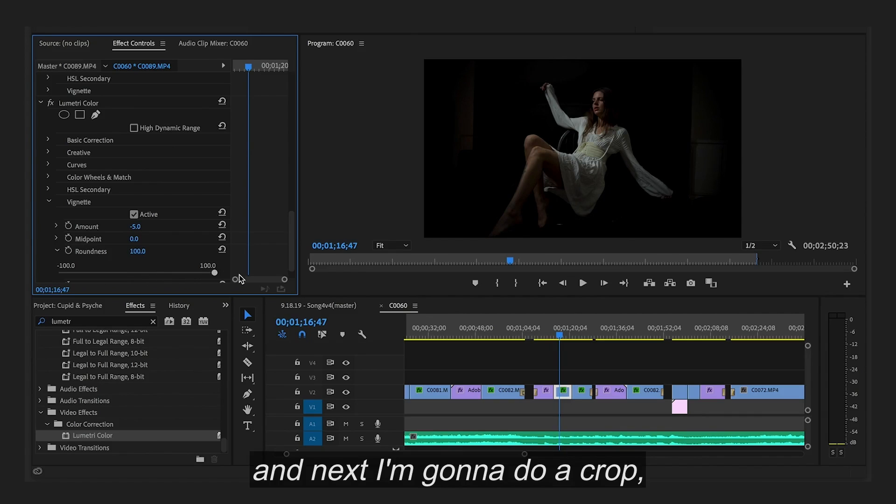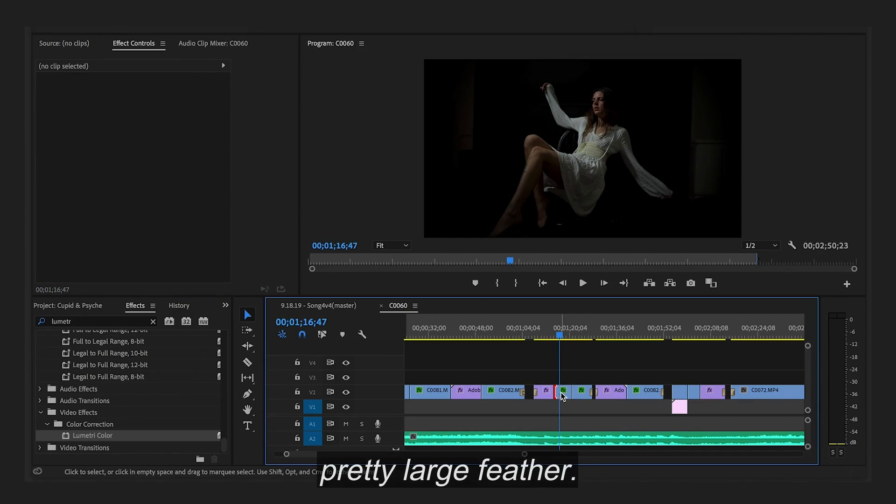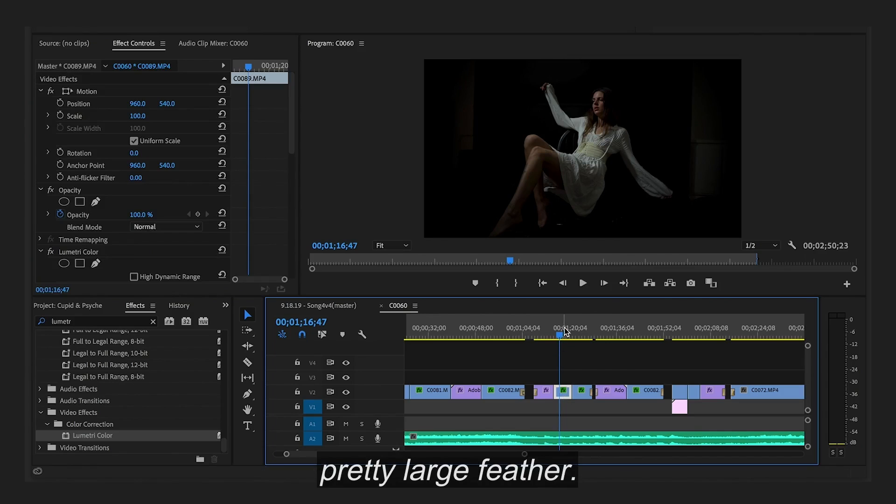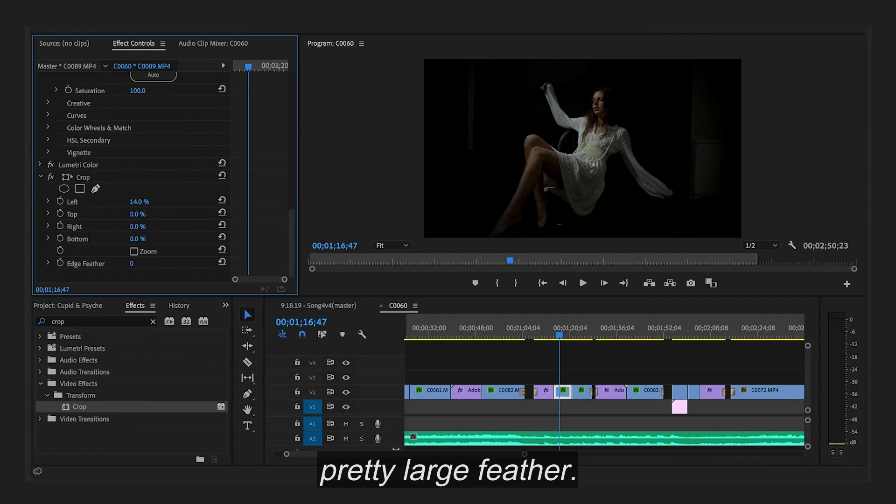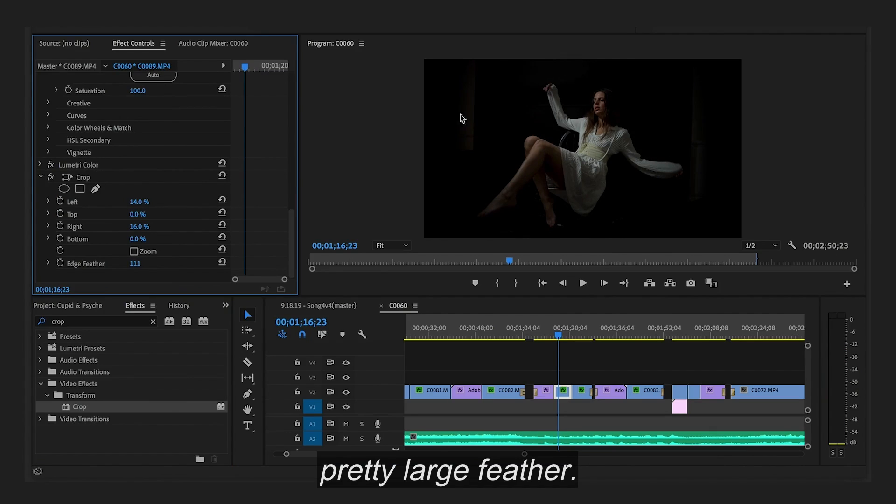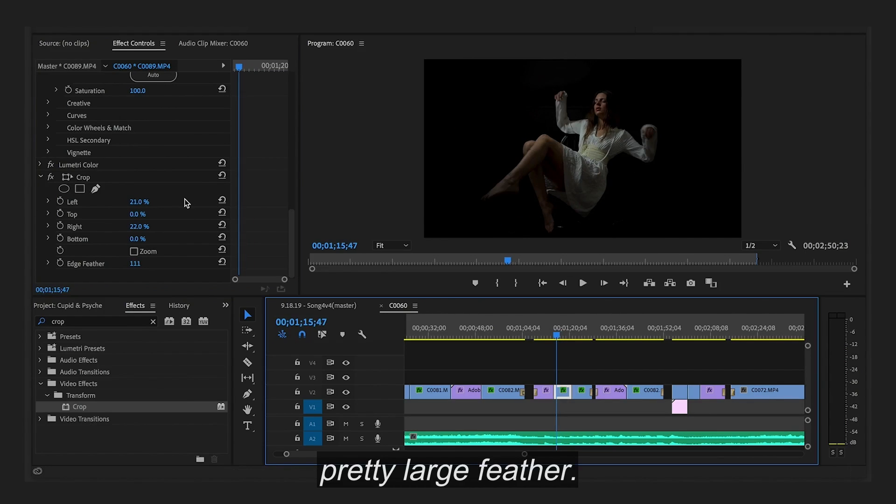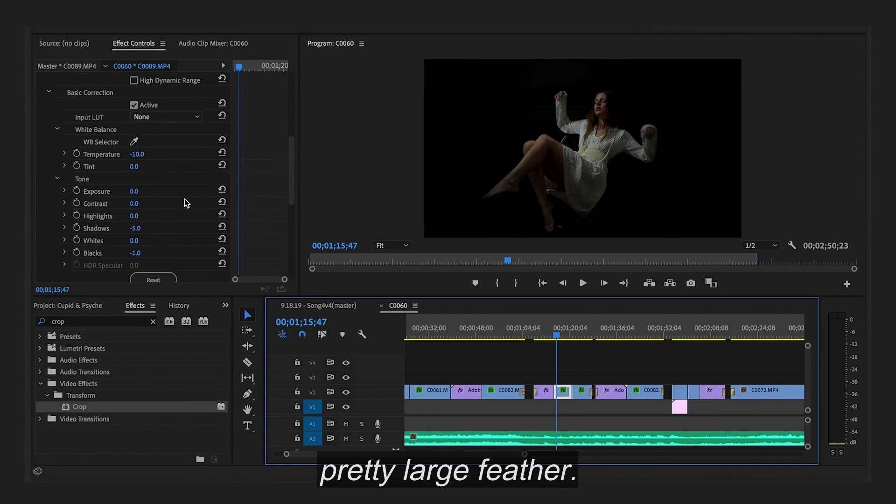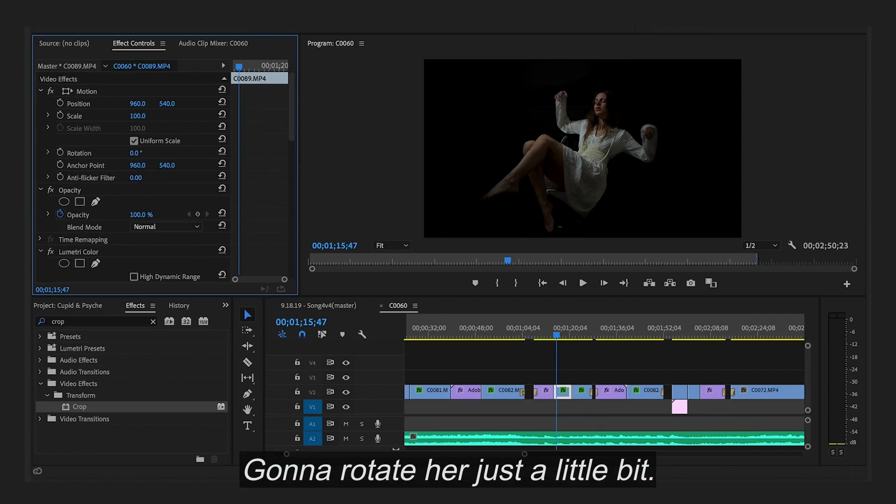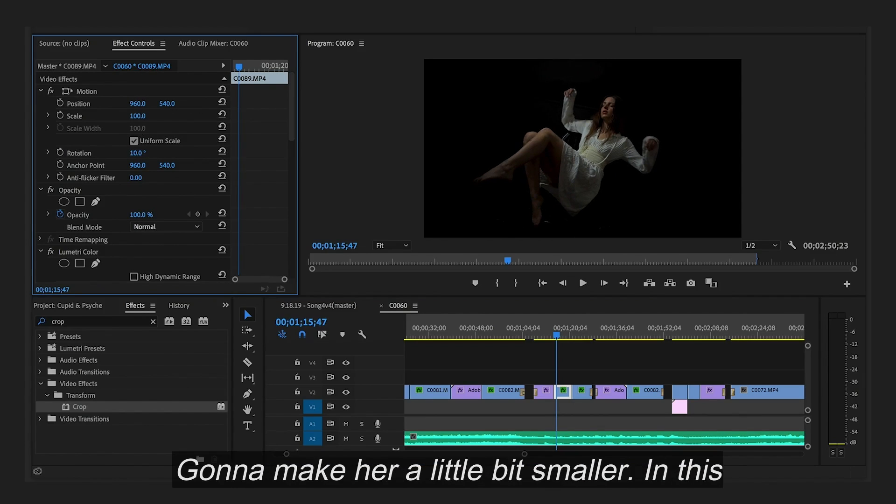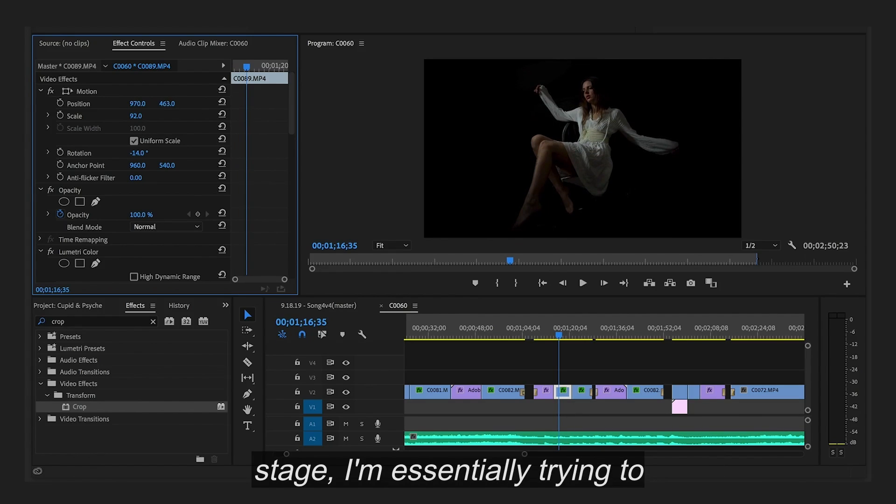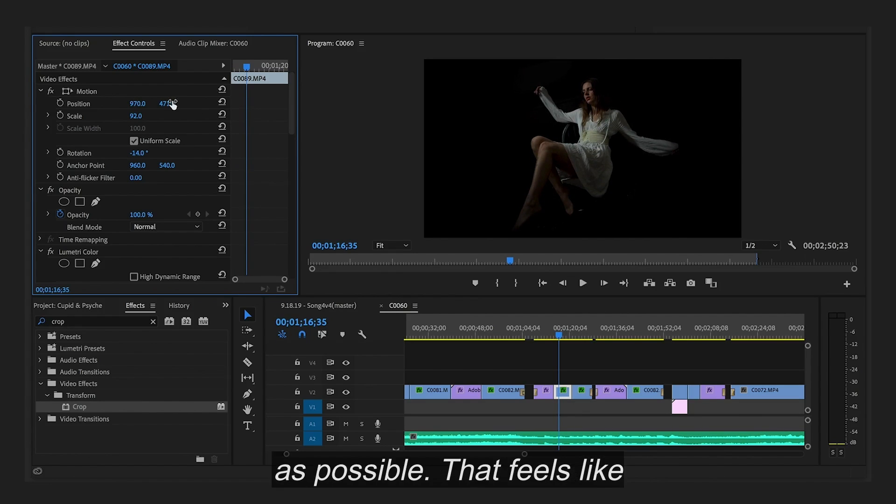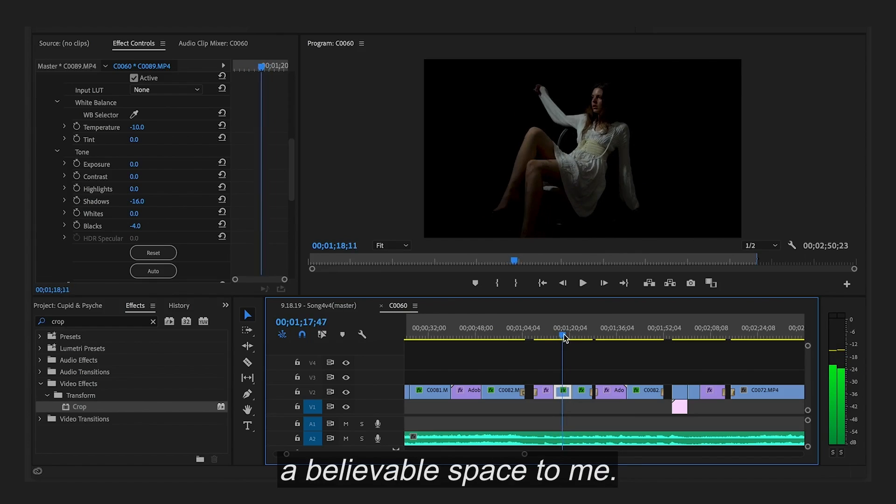And next I'm going to do a crop. And you can usually add a pretty large feather. I'm going to rotate her just a little bit. Maybe make it a little bit smaller. In this stage I'm essentially trying to get her to look as floaty as possible. That feels like a believable space to me.